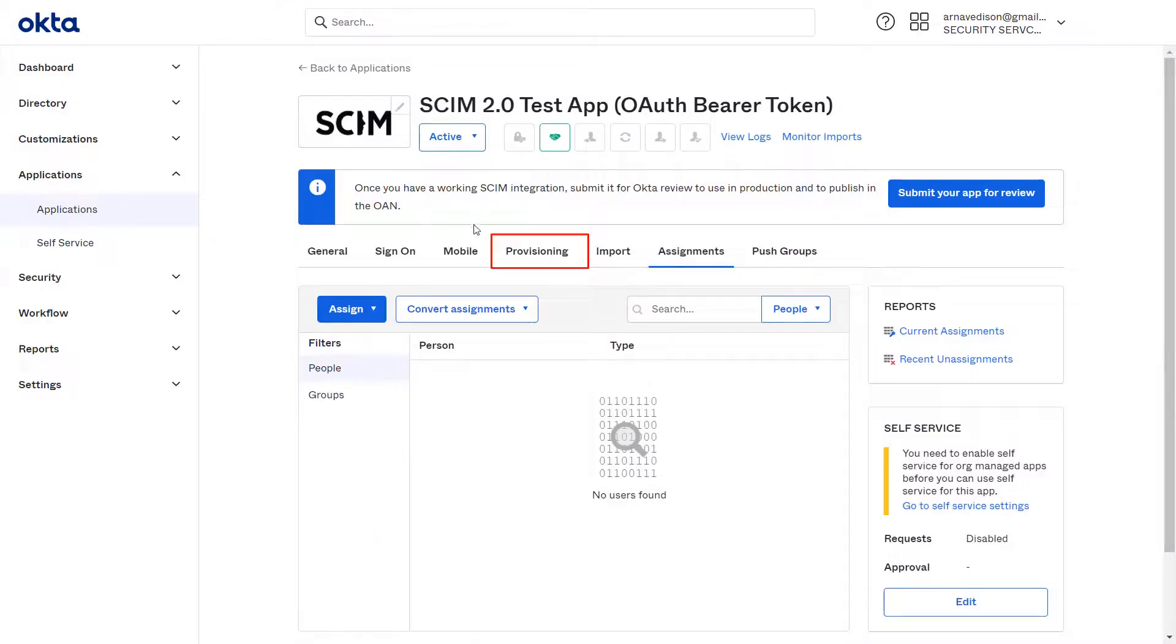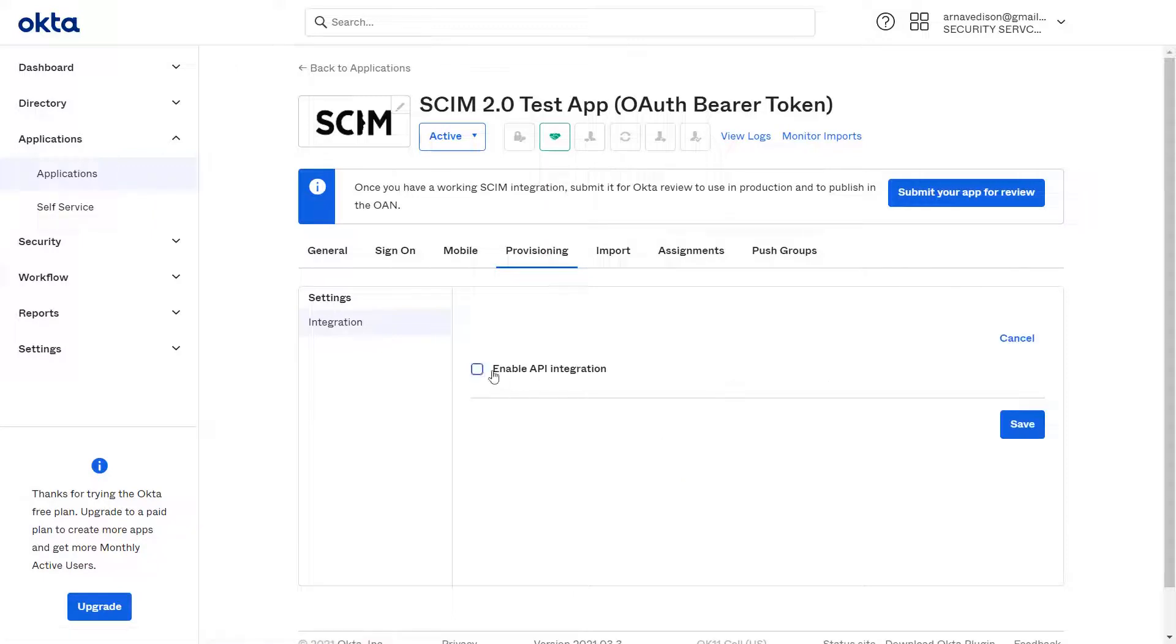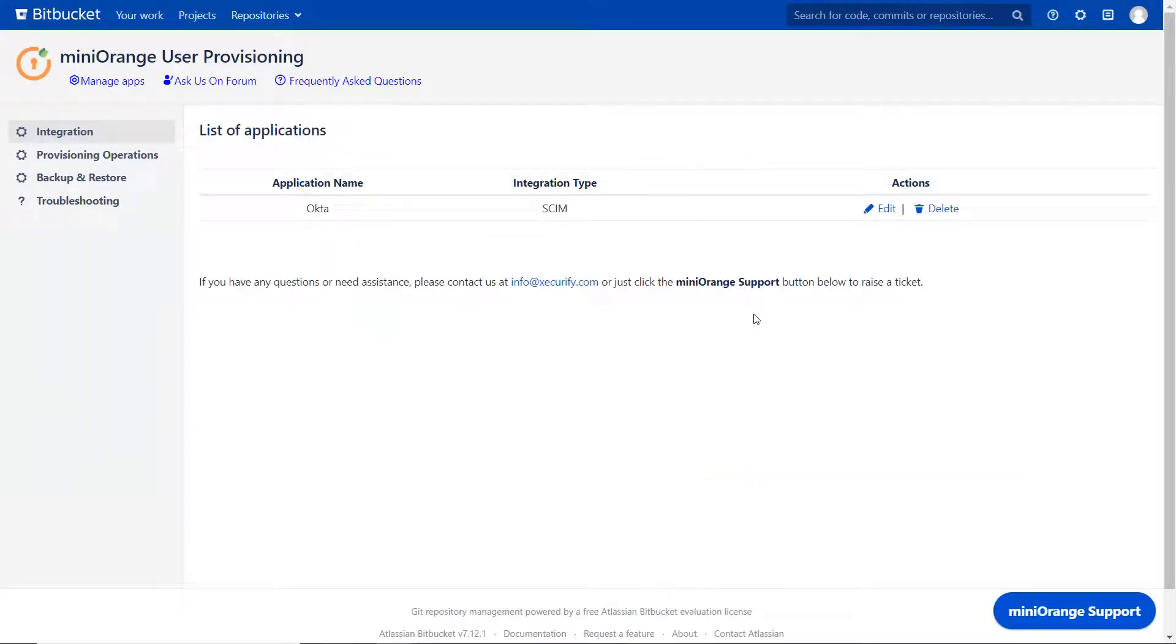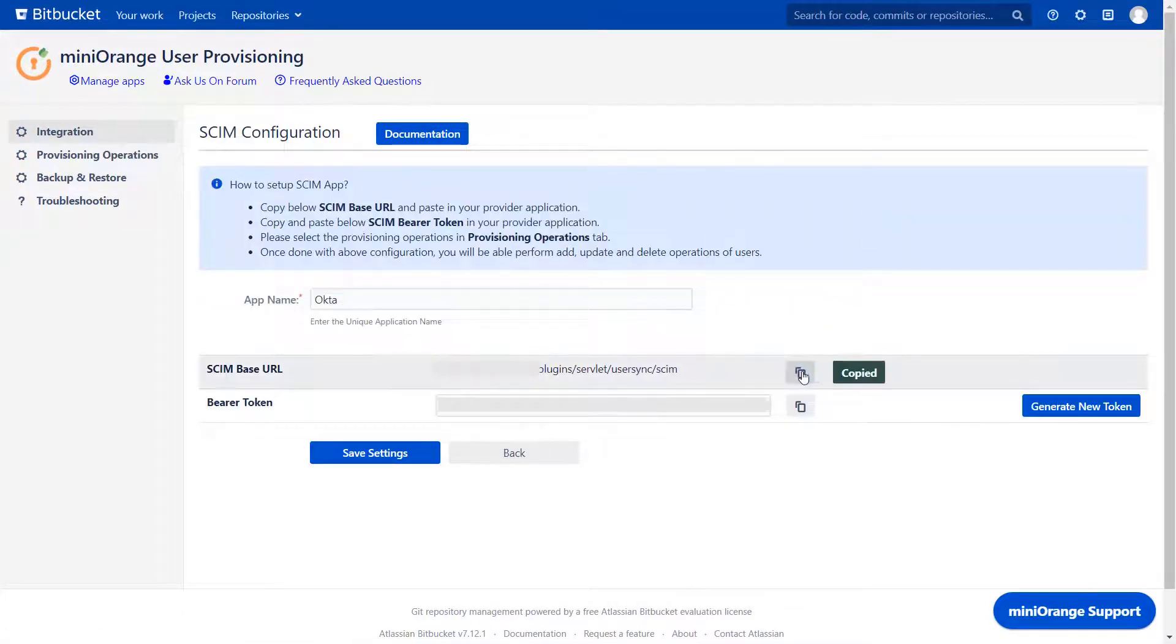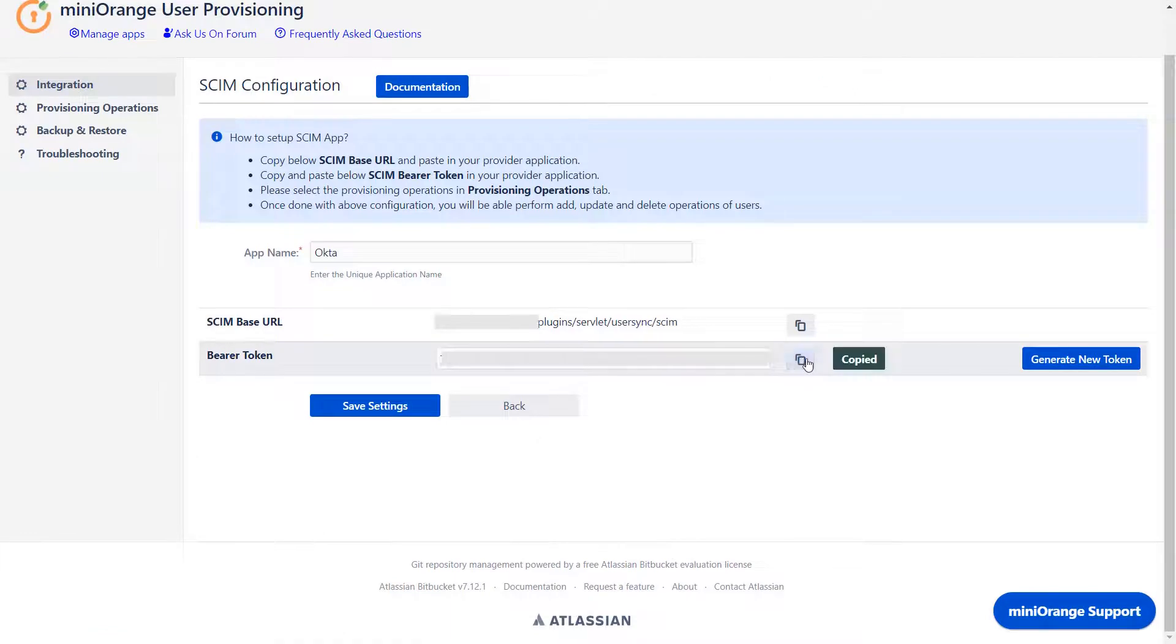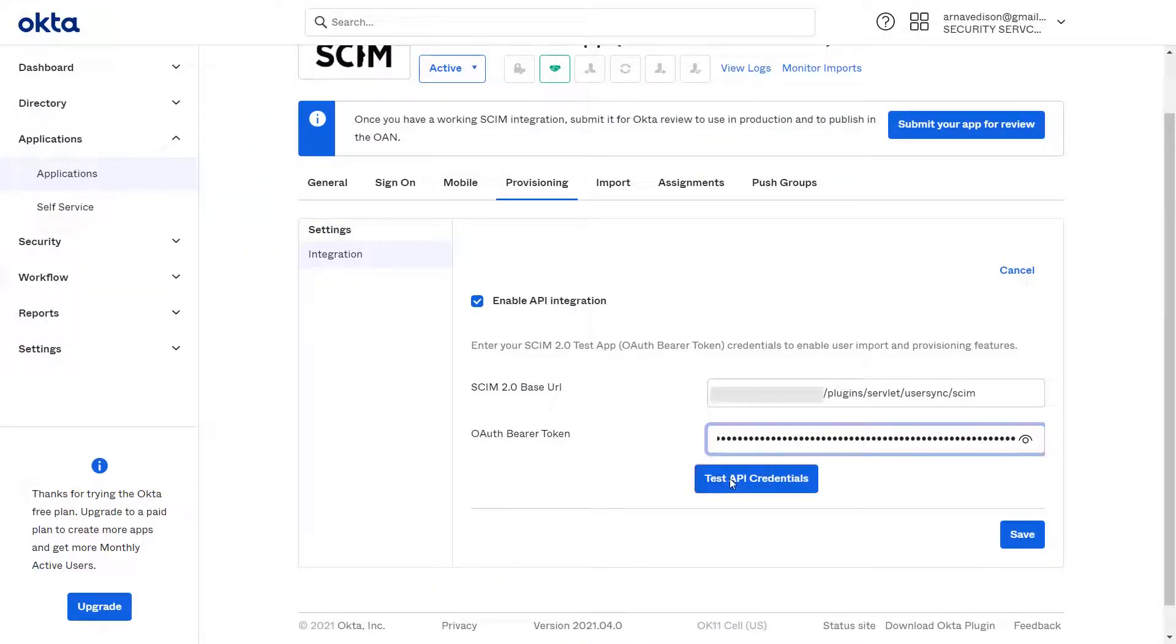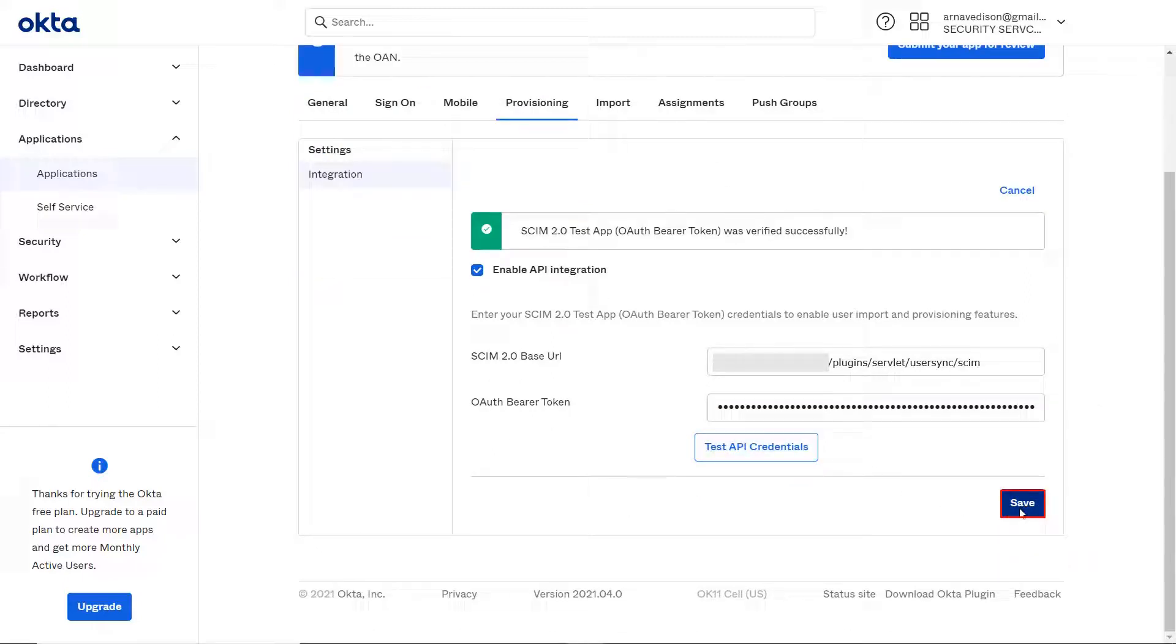In the search bar, search for SCIM 2.0 OAuth Bearer Token. Now navigate to Provisioning and click on Configure API Integration. Select Enable API Integration. For the SCIM base URL, go back to Minirange plugin in Bitbucket, click on Edit option, and copy the SCIM base URL and paste it in the base URL field. Similarly copy and paste the bearer token. Now click on Test API Credentials. After successful testing, click on Save.